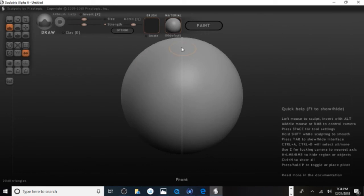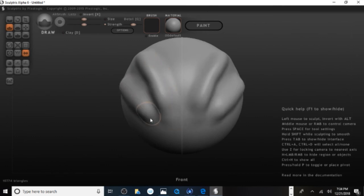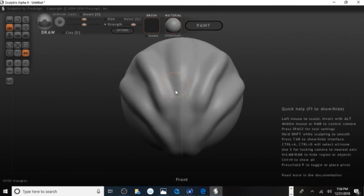Once you've read through the documentation, you should be ready to start working — getting ready to do sculpting and start using ZSpheres.